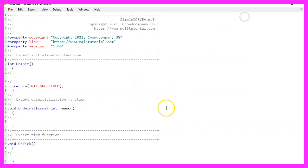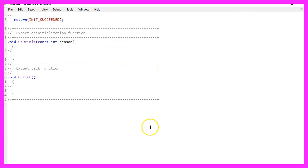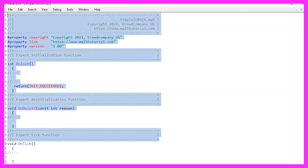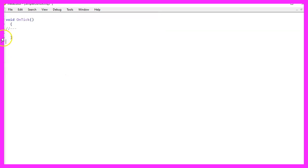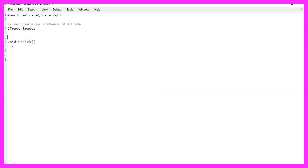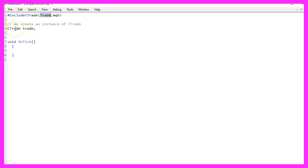Now you can delete everything above the OnTick function and let's also remove the two comment lines here. We start with an Include statement to include the file Trade.mqh. This one comes with some simplified trading functions and it makes it possible to create an instance of the class CTrade that is called Trade and we are going to use it to open positions.